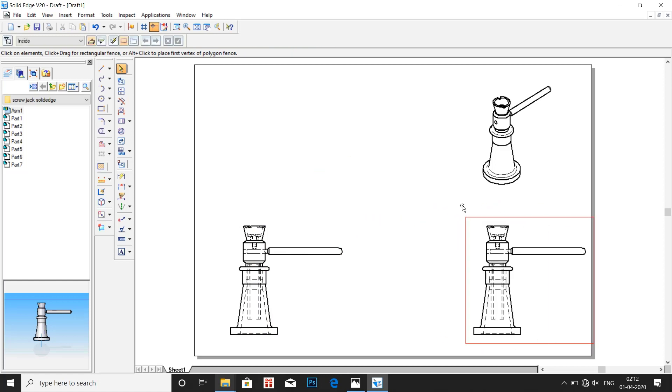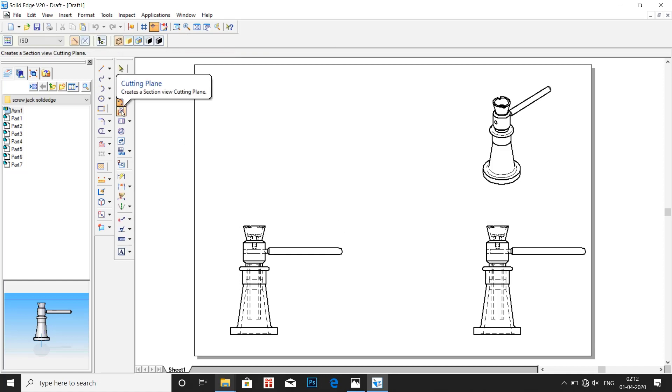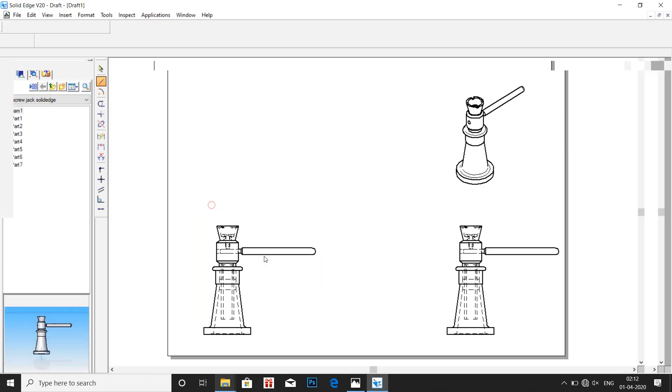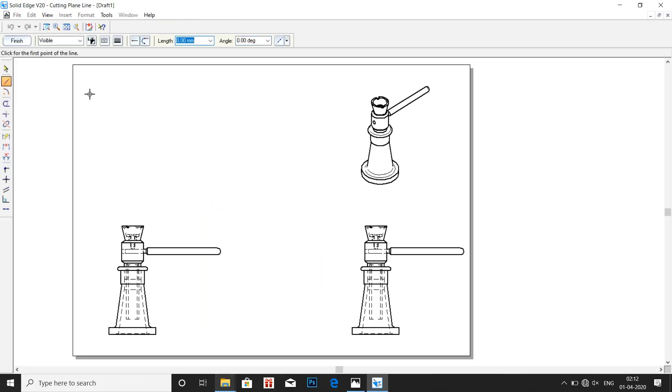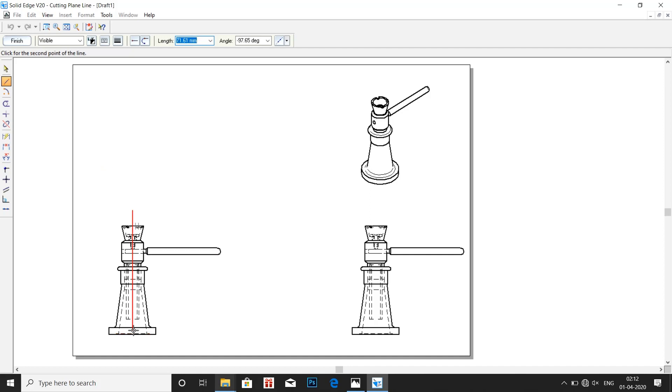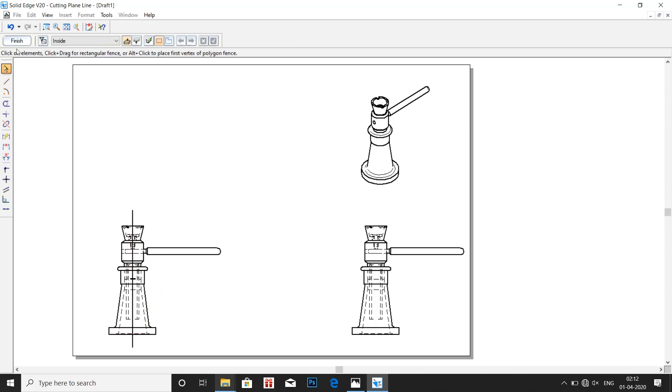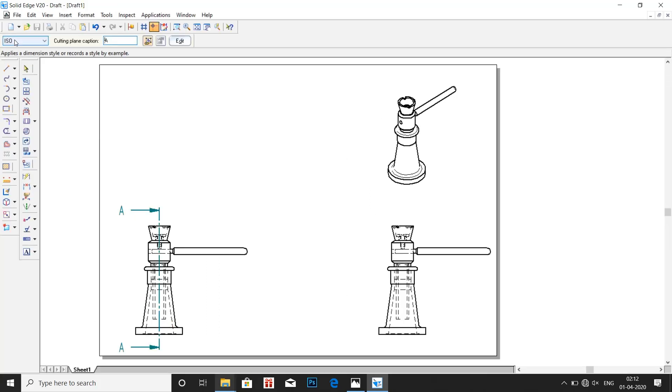Now in order to produce a cross section, click on cut plane and click on the image. Draw a straight vertical line. These dotted lines indicate that we are at the center. Escape, finish.